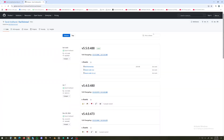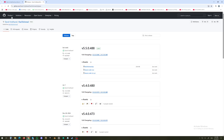How to install the Daz to Unreal Bridge into Unreal Engine version 5.5 and Daz Studio version 4.23. First of all, we have to go to GitHub and look for David Wathanel — I hope I pronounced that correctly. We have to select the Daz to Unreal repository and we will download the Daz to Unreal zip file.